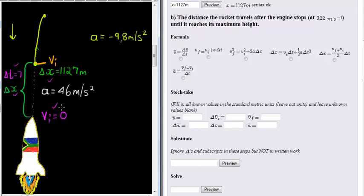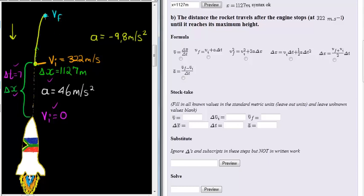Because different accelerations apply over the two sections, the initial velocities for the two sections are different. The final velocity of the first part of the journey is the initial velocity for the next part. So here the initial velocity is 322 meters per second. The final velocity at the end of this part of the journey will always be zero at the maximum height, because that's where it stops and starts falling back towards earth.